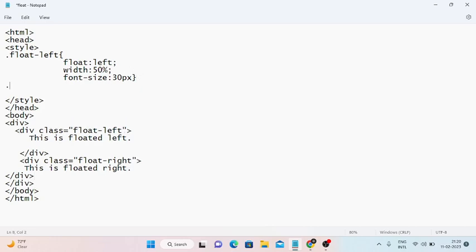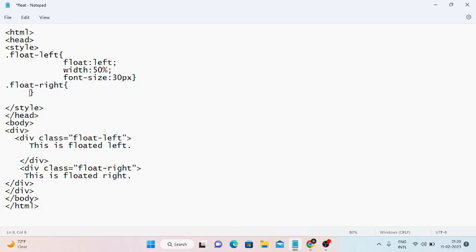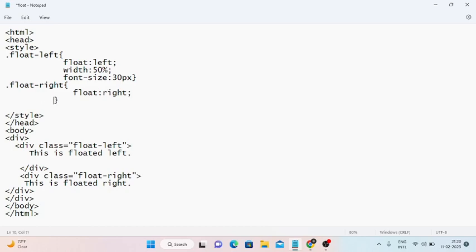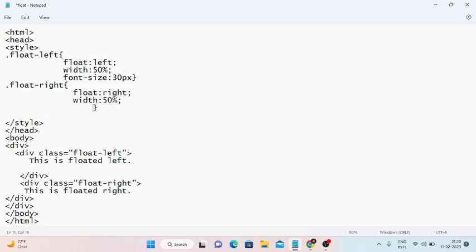Now I open the CSS class '.float-right'. I set 'float: right', then set the width to 50%, and then set the font size. I enter these properties and save the file using Ctrl+S.